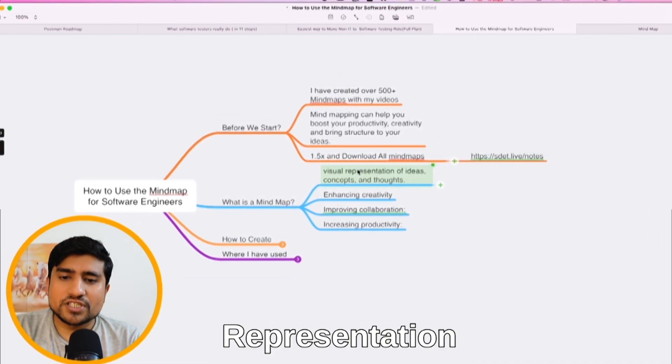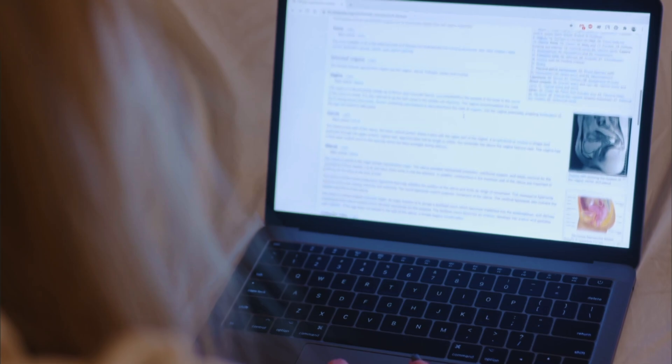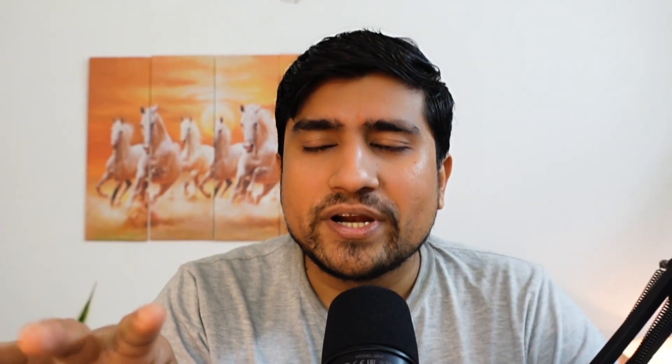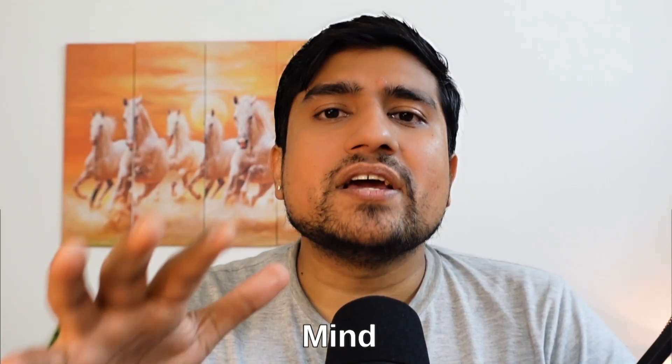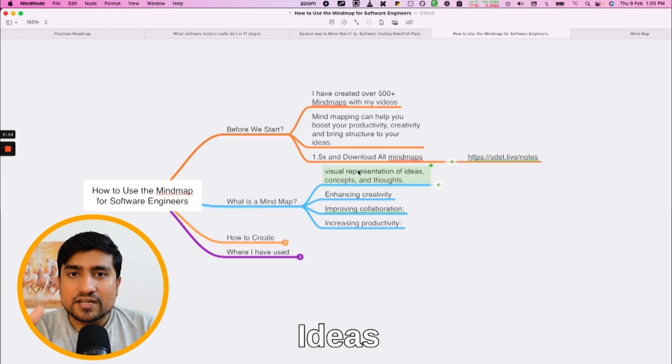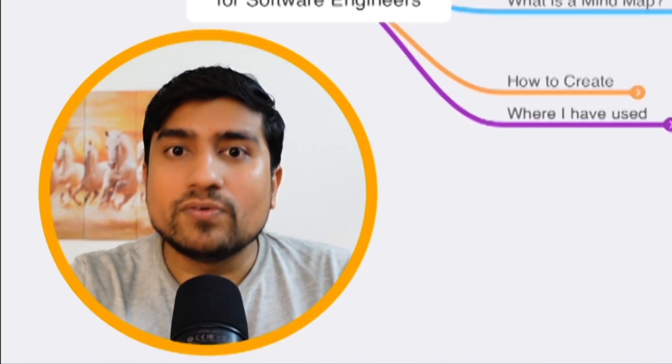What exactly is a mind map? A mind map is a visual representation of your ideas, concepts, and thoughts. It will enhance your creativity and help you break down every concept in a very simple manner. For example, when I started learning exploratory testing, I searched on Wikipedia and got a long definition. After that, I created a mind map with only four points — what exactly you have to do. That's it.